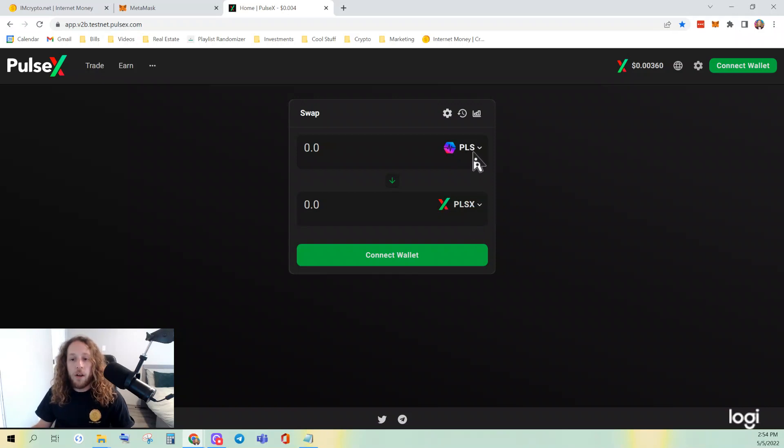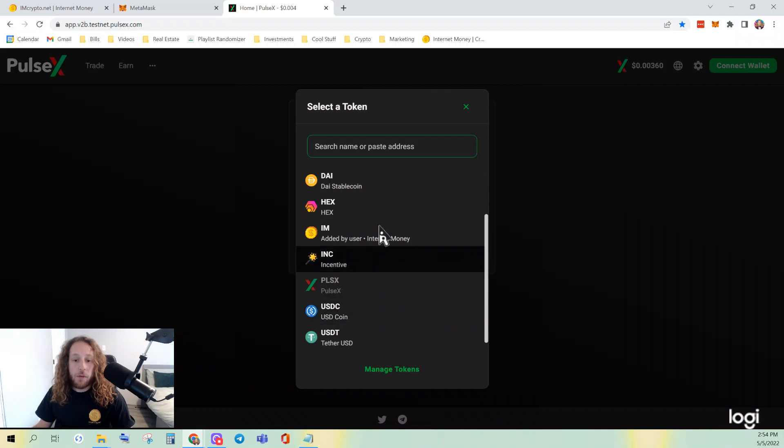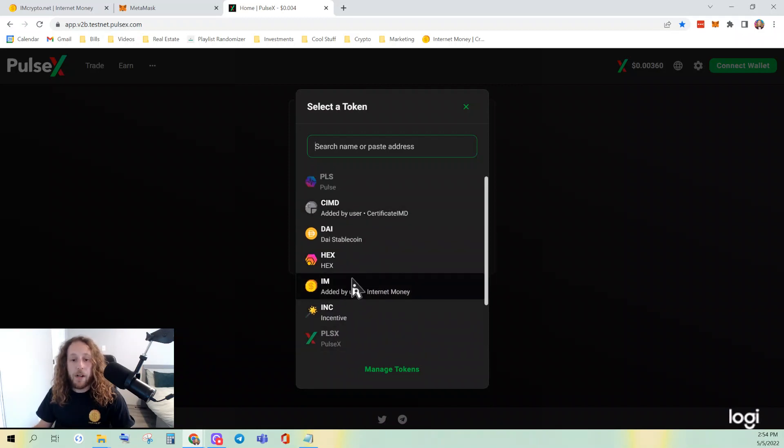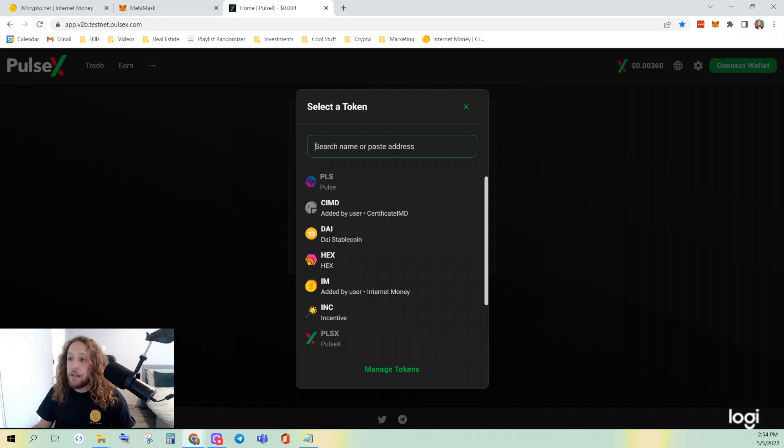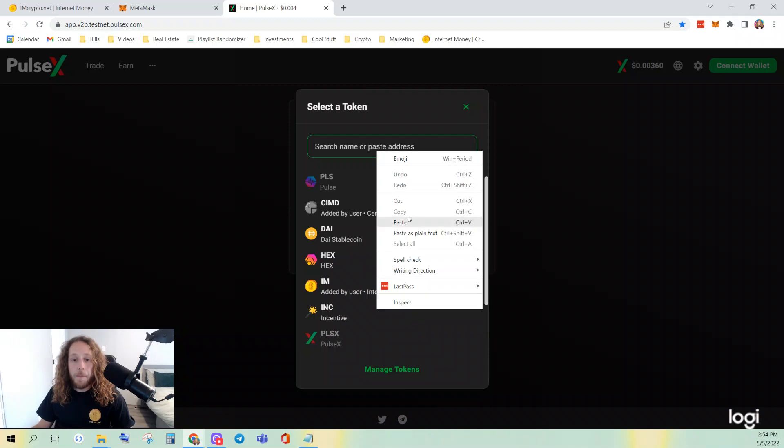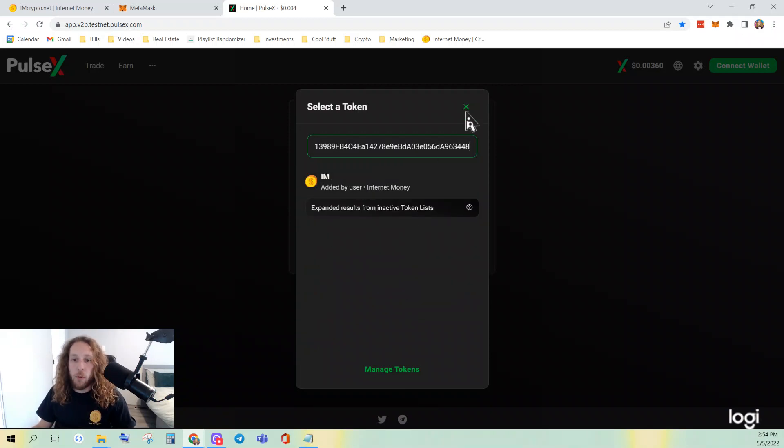All you have to do is click. And if you don't see the token on the list, CIMD or internet money, which you will likely not, all you have to do is bring the contract address over, paste it there, and you'll be able to add it or import it.